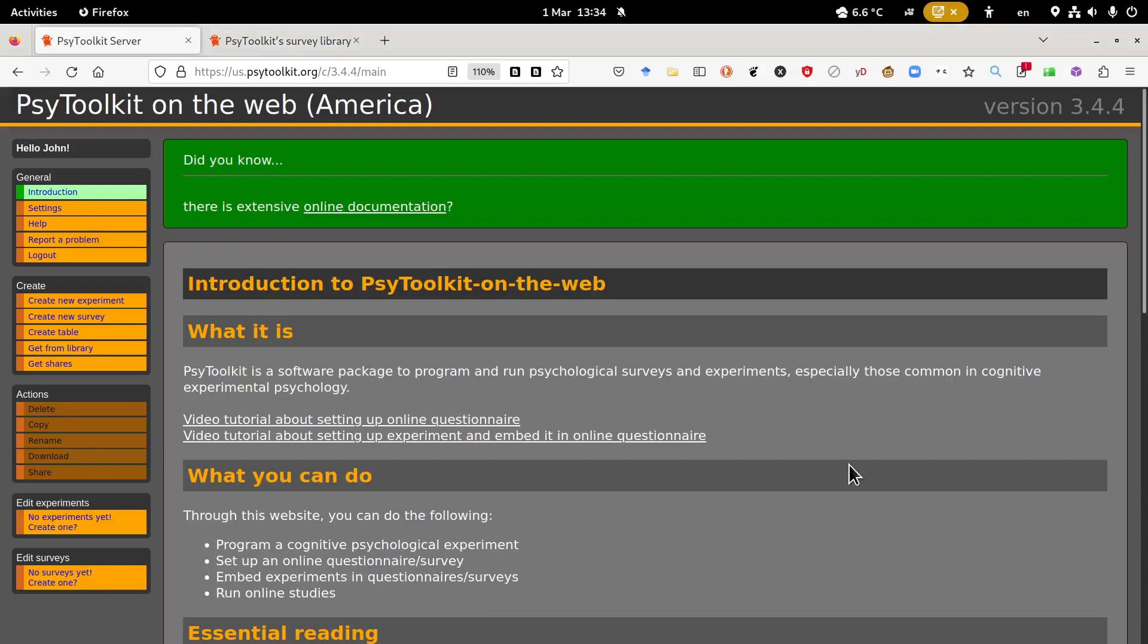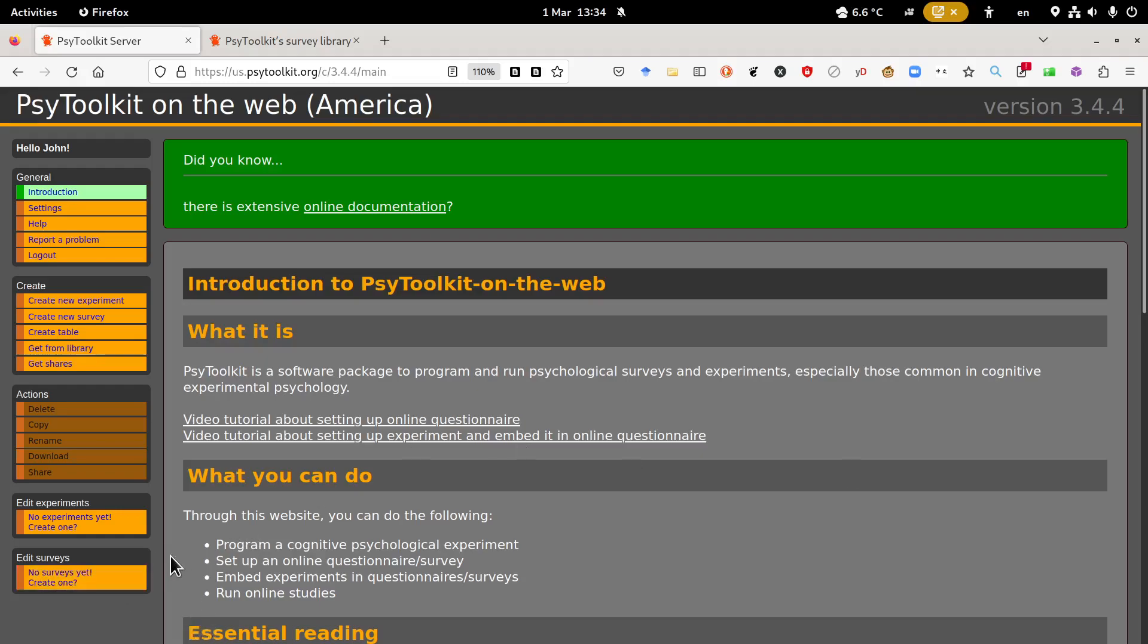Hello everybody. I just quickly want to show a few of the new cool features. I'm going to show you how to quickly create a survey and some of the nice features of setting up a survey with the latest version of PsyToolkit.